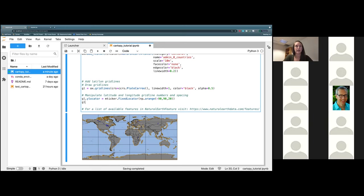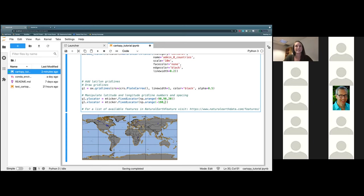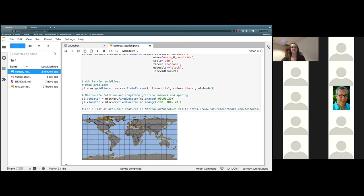The next one we're going to go ahead and put on is gl.xlocator, same as before with mticker.FixedLocator. Open parentheses and do np.arange. This time going from negative 180 degrees west to 180 degrees east in 20 degree intervals. Close off our parentheses and go ahead and hit play. Now we see that there are more gridlines — at more of a shorter interval, so we have more of them covering the entire world.